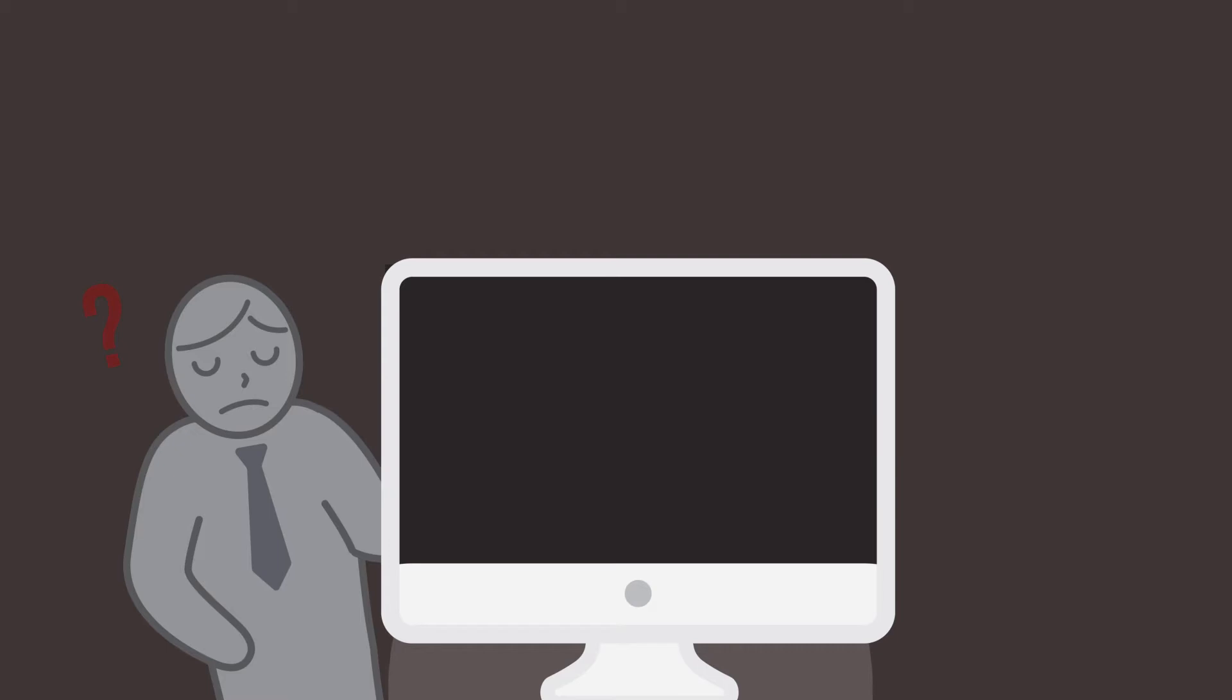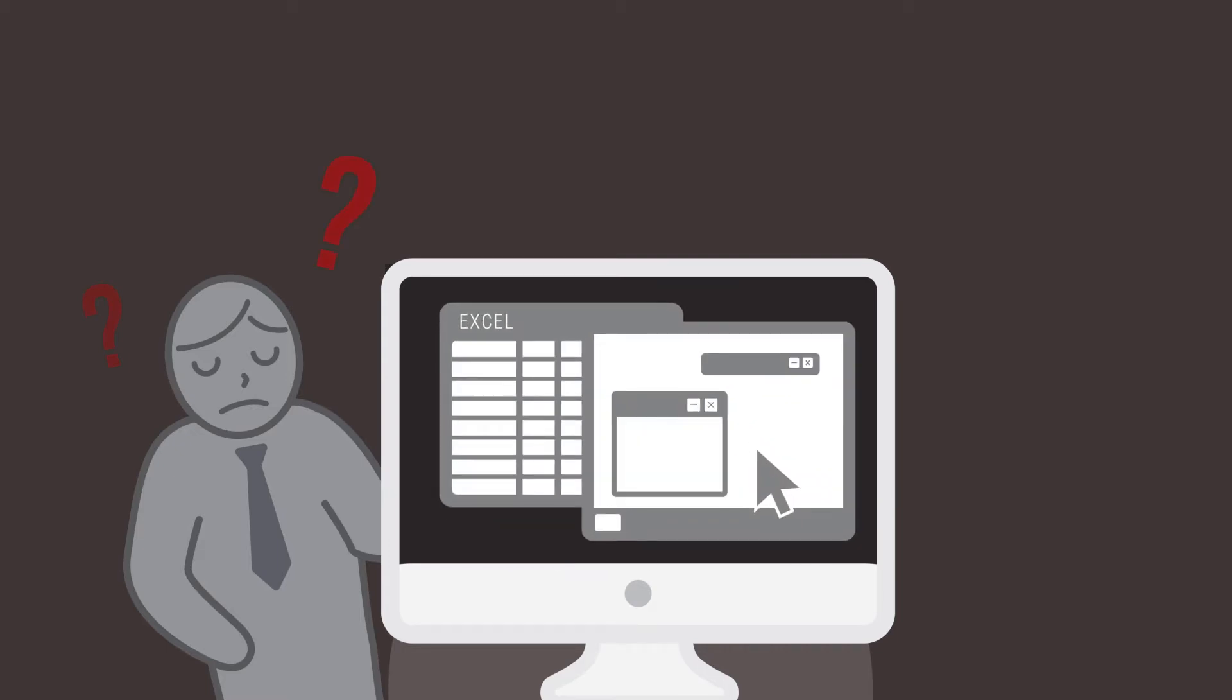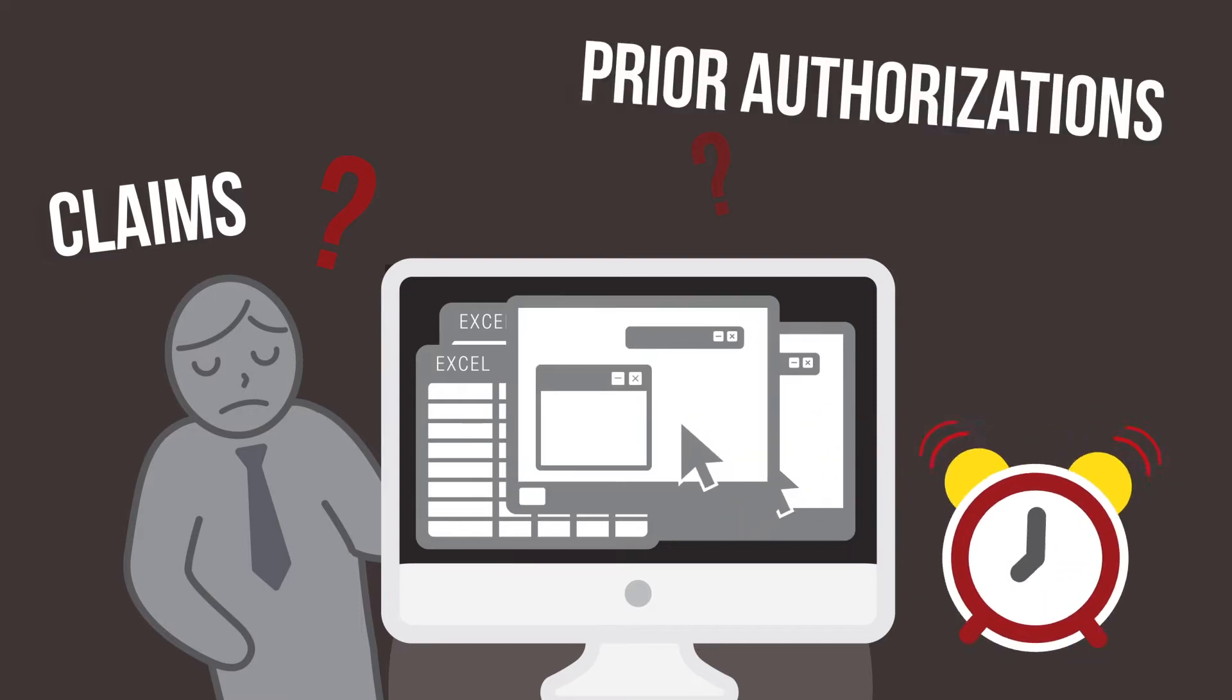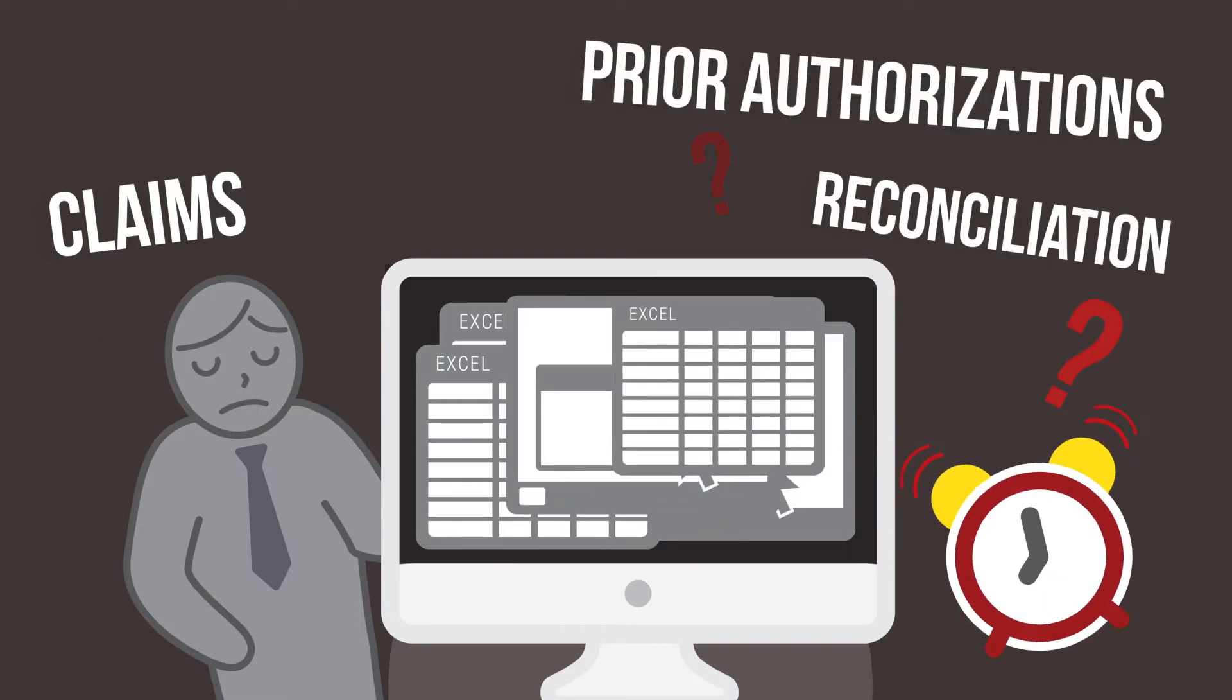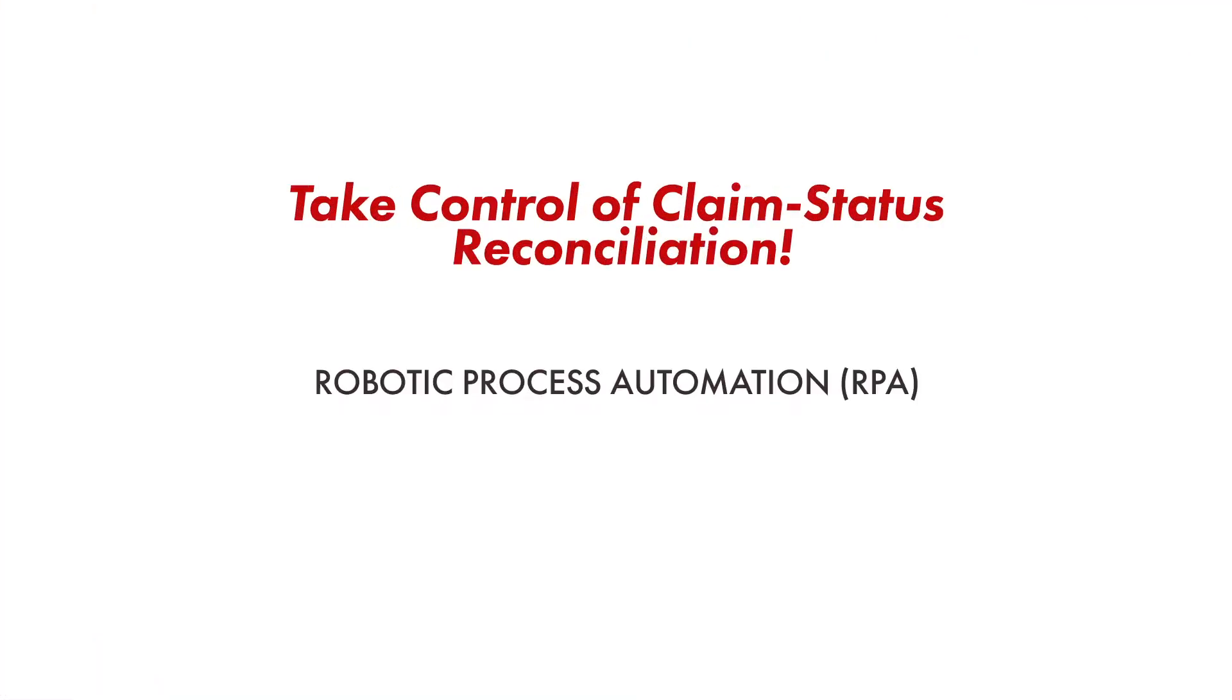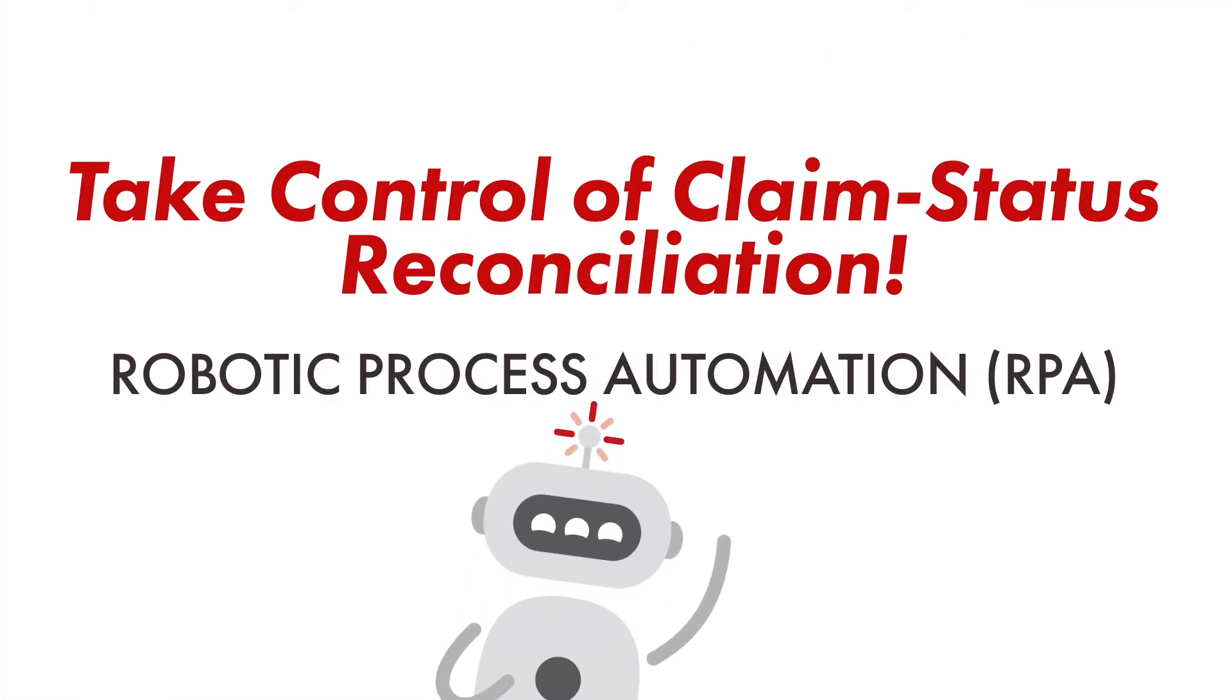Checking to see if health payer claims have received prior authorization is a reconciliation nightmare. You need to look up the data, navigate to a core system, see if it's there, then check it line by line and number by number. That's a process that takes a lot of time and invites a ton of errors.